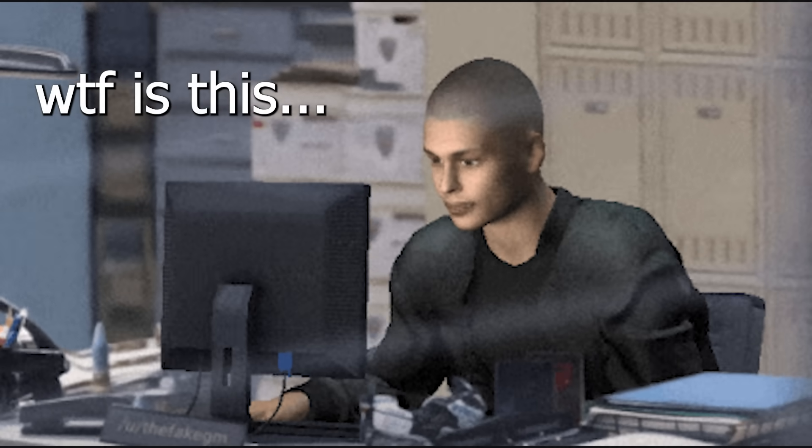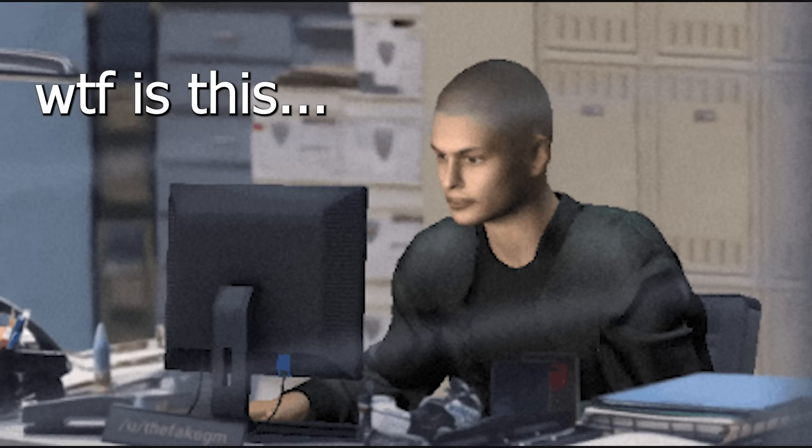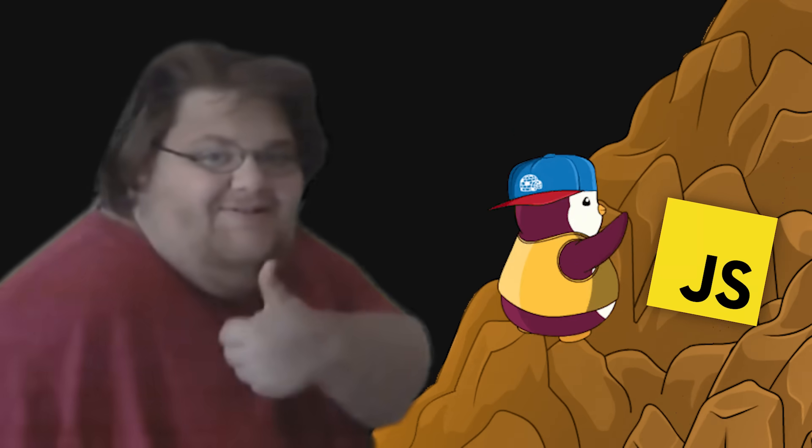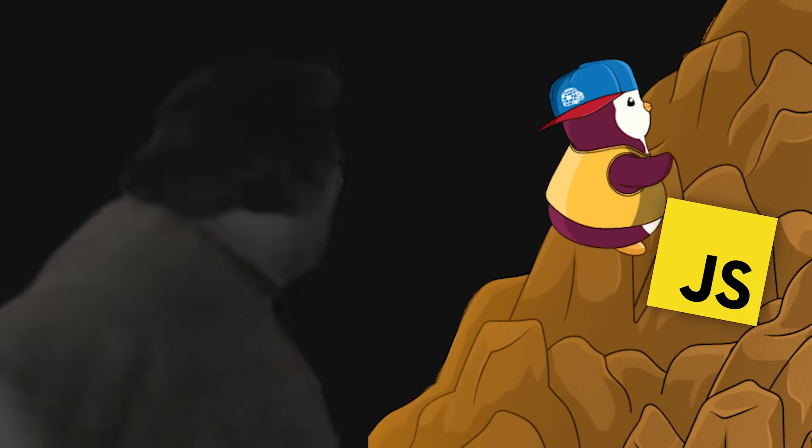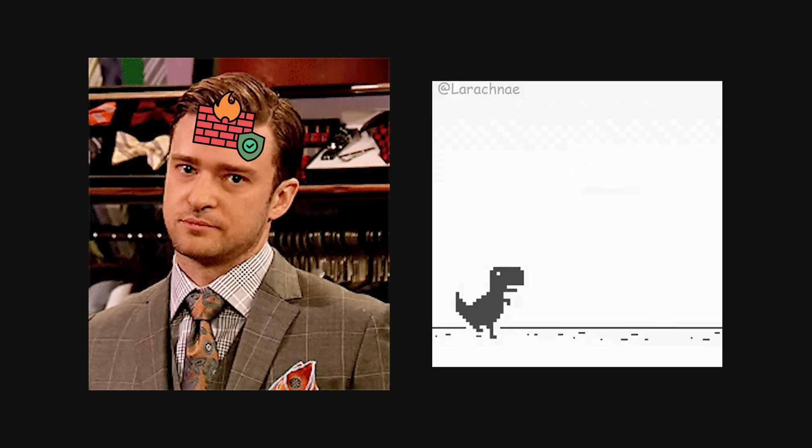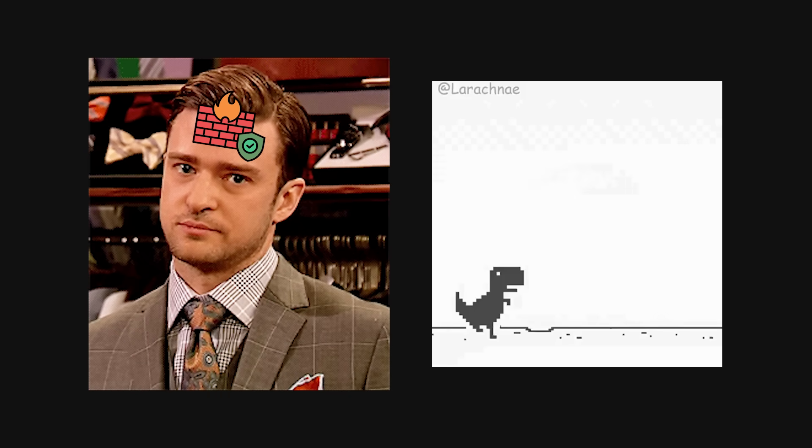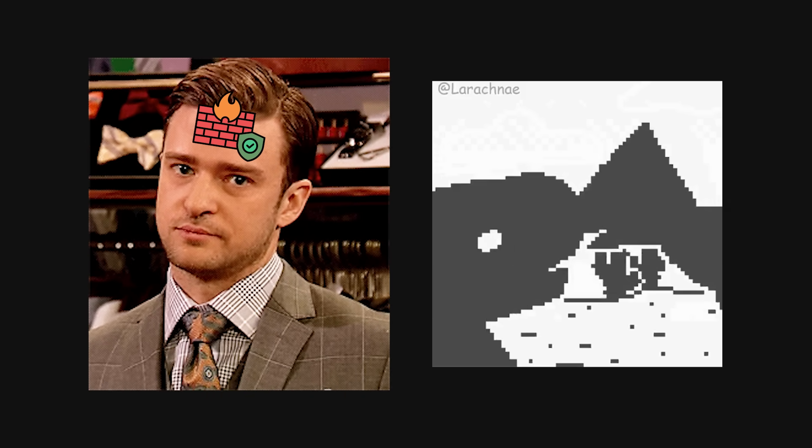You ever open up a target and feel like you're staring into nothing? Like there's a site in front of you, something juicy and vulnerable, but all the useful stuff is buried behind a mountain of JavaScript, a grumpy firewall, and a bunch of error pages that tell you absolutely nothing. That used to be me.